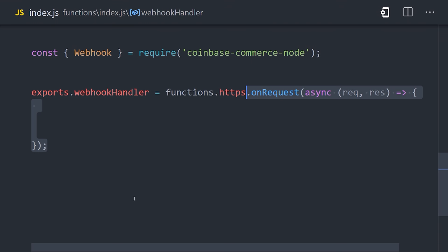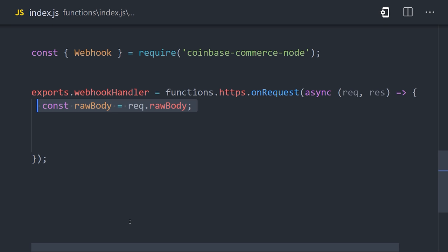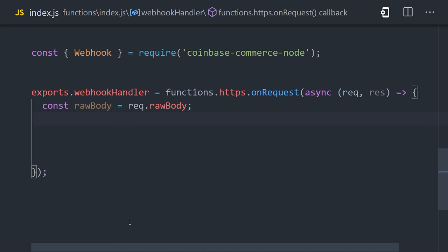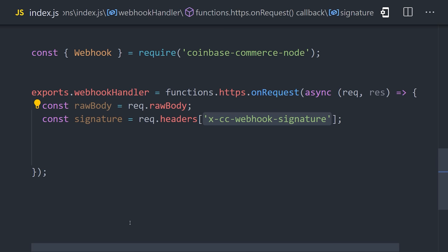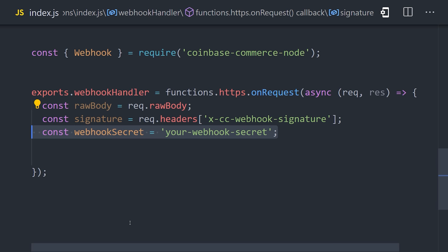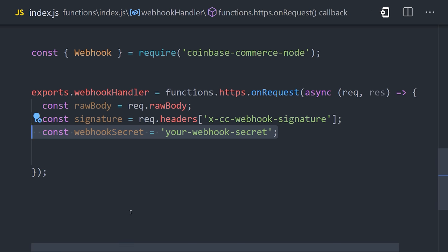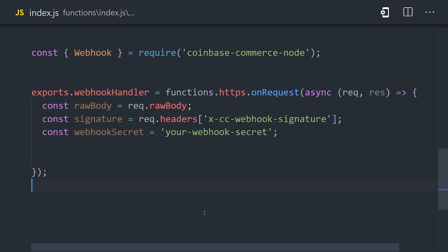Back in our code, we'll set up a second HTTP cloud function called Webhook Handler. The first thing it'll do is grab the raw body of the request, which is just the request in a binary format, along with the signature, which is contained in a header on the request. And lastly, we'll make a reference to the webhook secret that we got from the Coinbase dashboard.